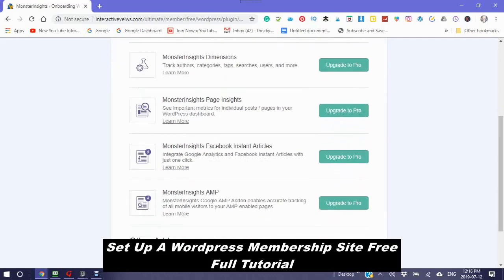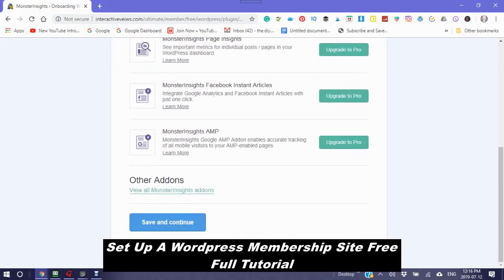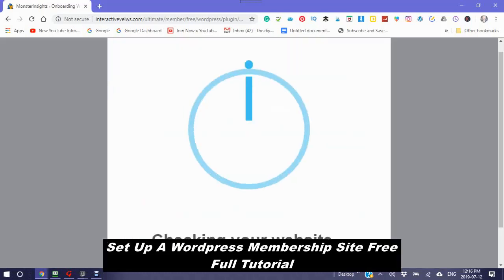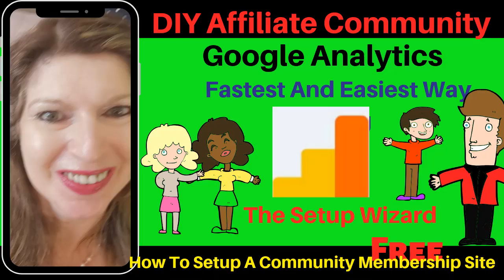Now this is where it says you can upgrade if you want. I'm just going to save and continue. Awesome. You are already set. Finish setup. Exit wizard. This is the fastest and easiest way in setting up your Google Analytics is to use the setup wizard.